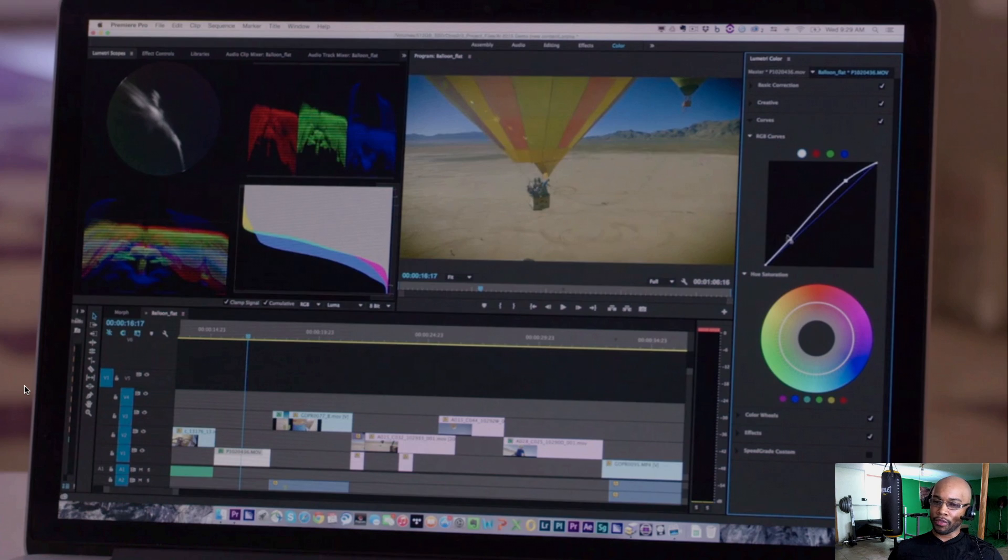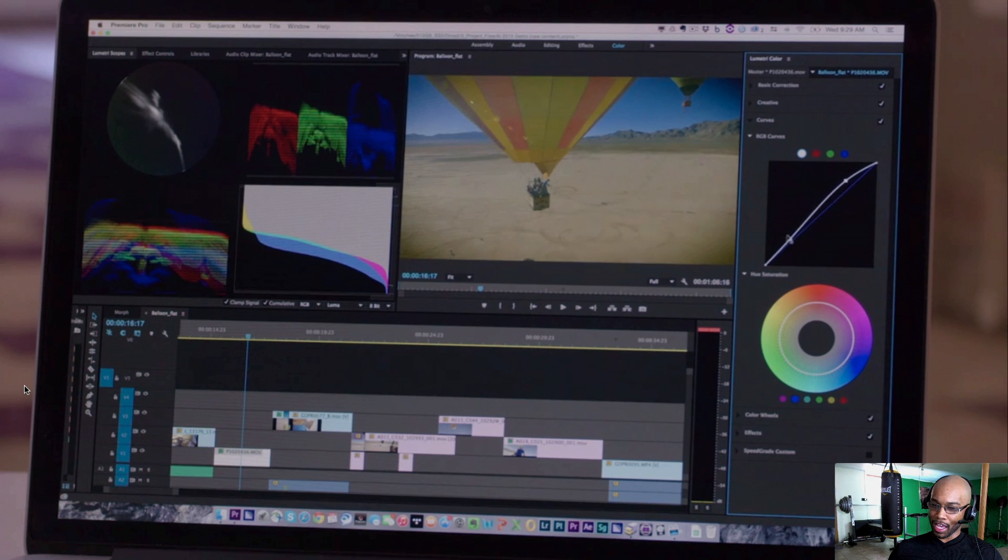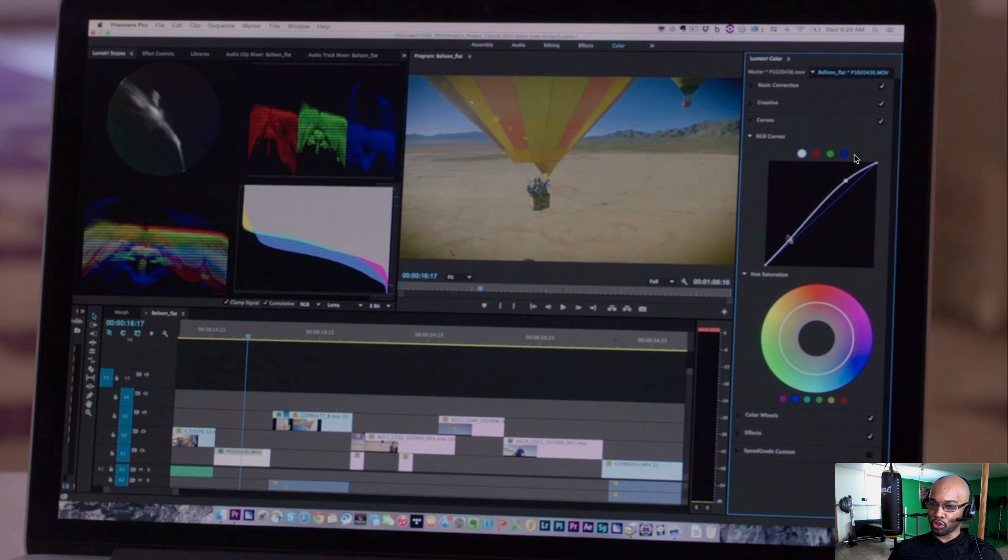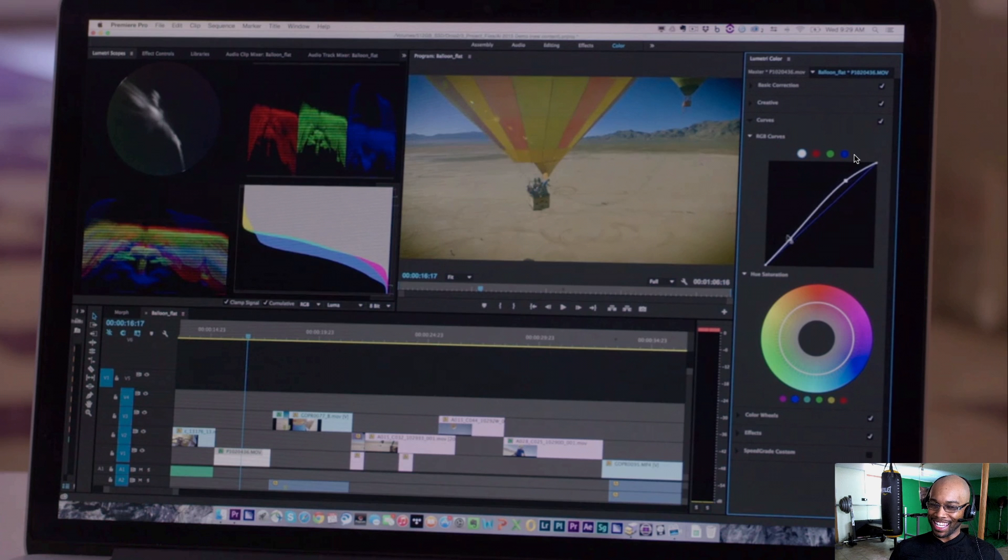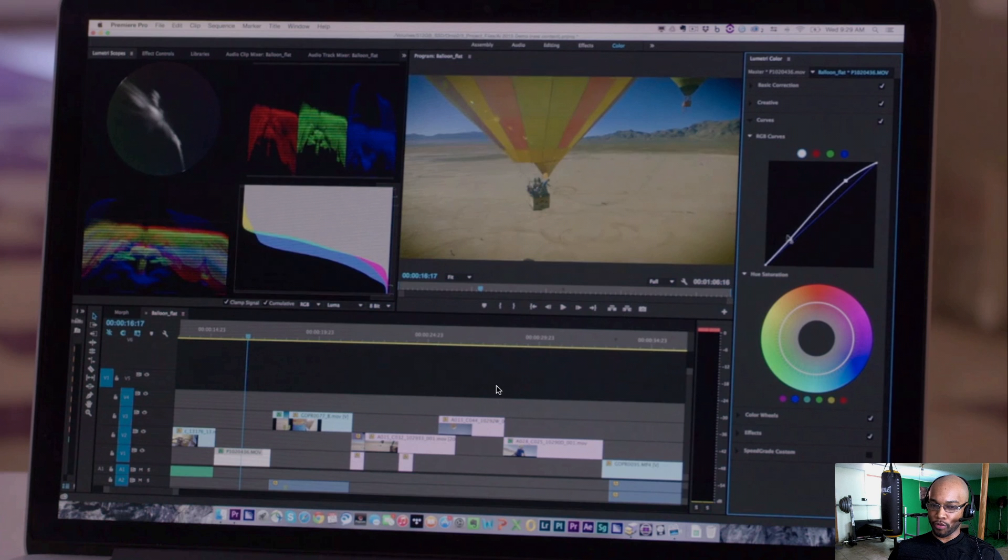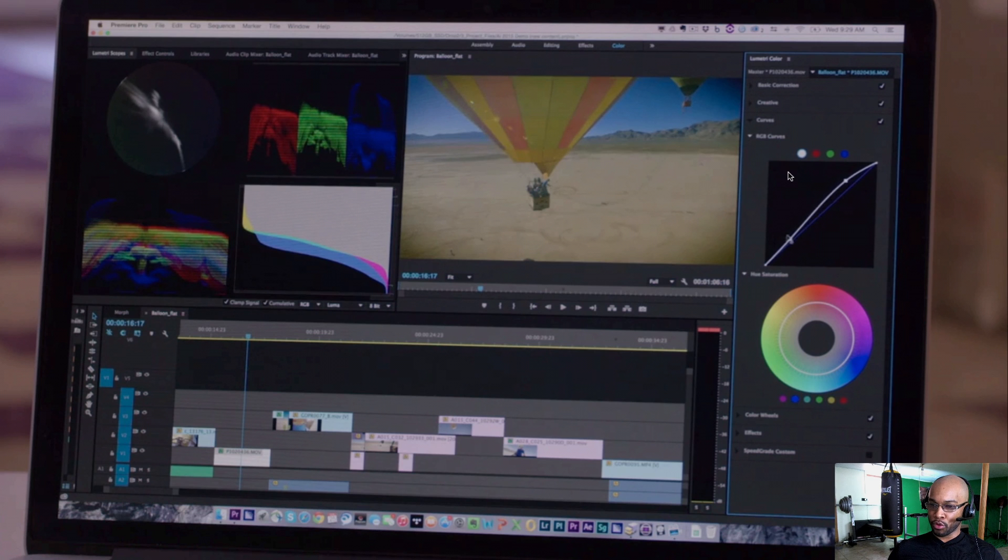Now, the first upgrade that I want to talk about is the Lumetri Color Panel. This thing is insane. It simplifies the way that we do things. You don't even really have to know too much about color grading. And the best thing about it is that it didn't take away from the integrity of the program in general. So you still have your full robust NLE, but it makes things easier for you just to get the look that you want to try to achieve.